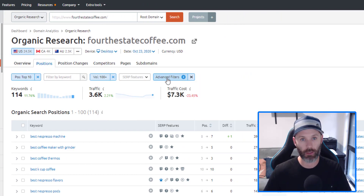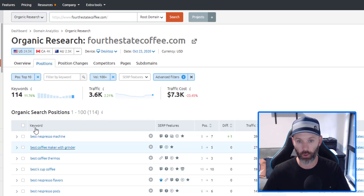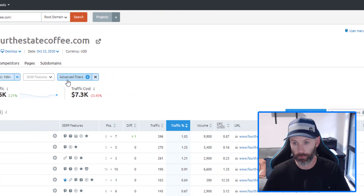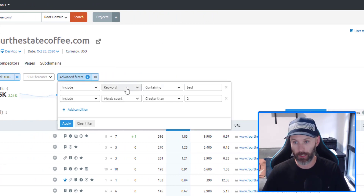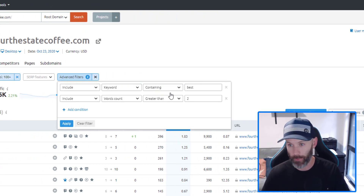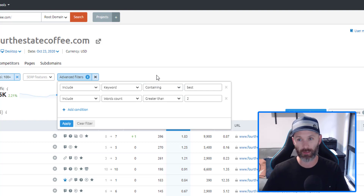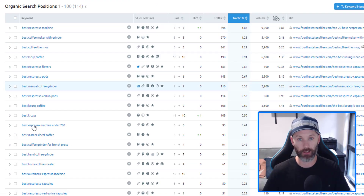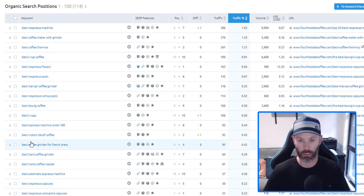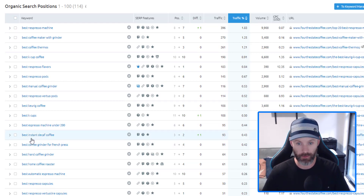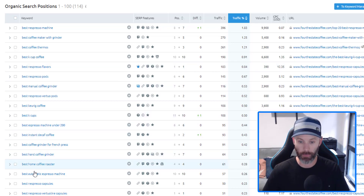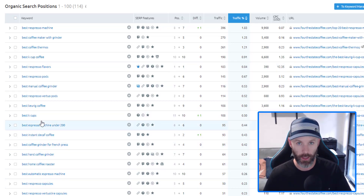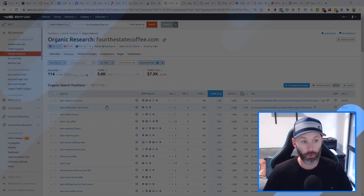As another example, Fourth Estate Coffee is an affiliate website putting out content around best coffee products and ways to make coffee. I drop them into the organic research report, look at their full domain, filter to keywords ranking in the top 10 with a minimum search volume of 100, include the modifier 'best,' and require more than two terms for longer-tail results. Immediately I identify great affiliate terms like best Nespresso machine, best coffee thermos, best Nespresso pods — a bunch of different terms they could write best-of list posts around and monetize for their affiliate website.